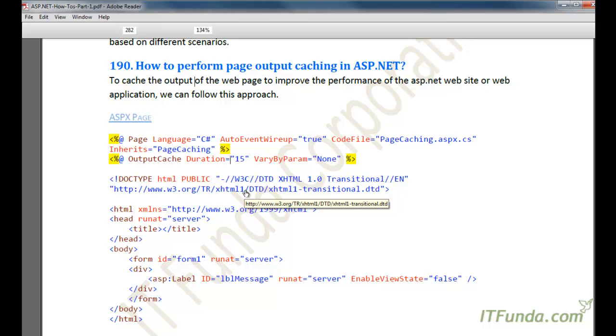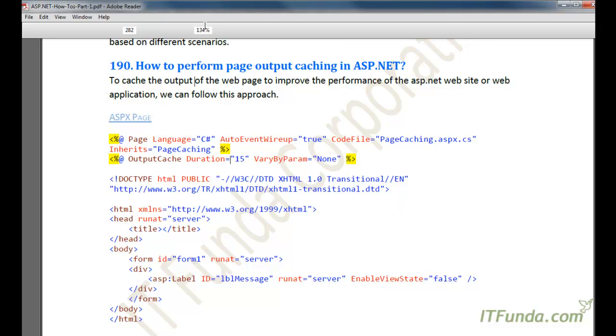In that case, you can cache the entire page into the server memory. So the next time the page is requested, it will be served to the user from the server memory instead of processing it again and again. In this way you can achieve very good performance for your applications.